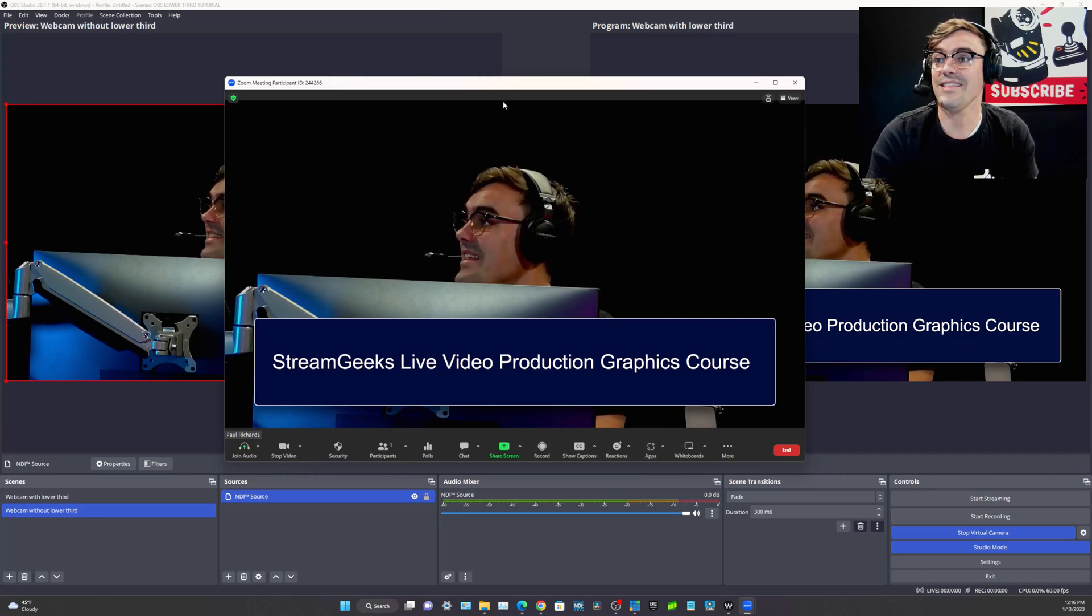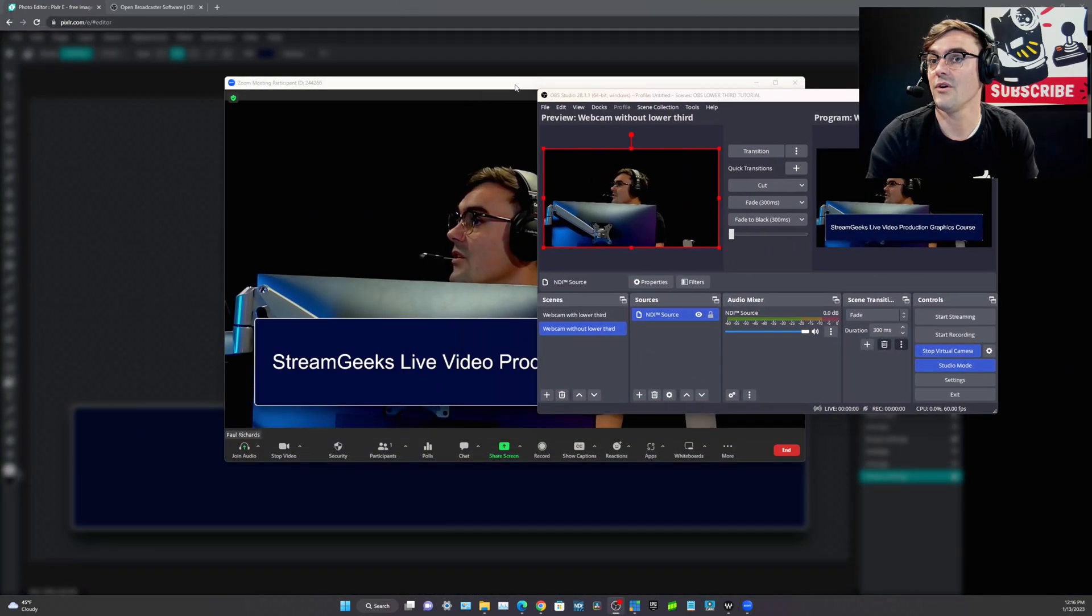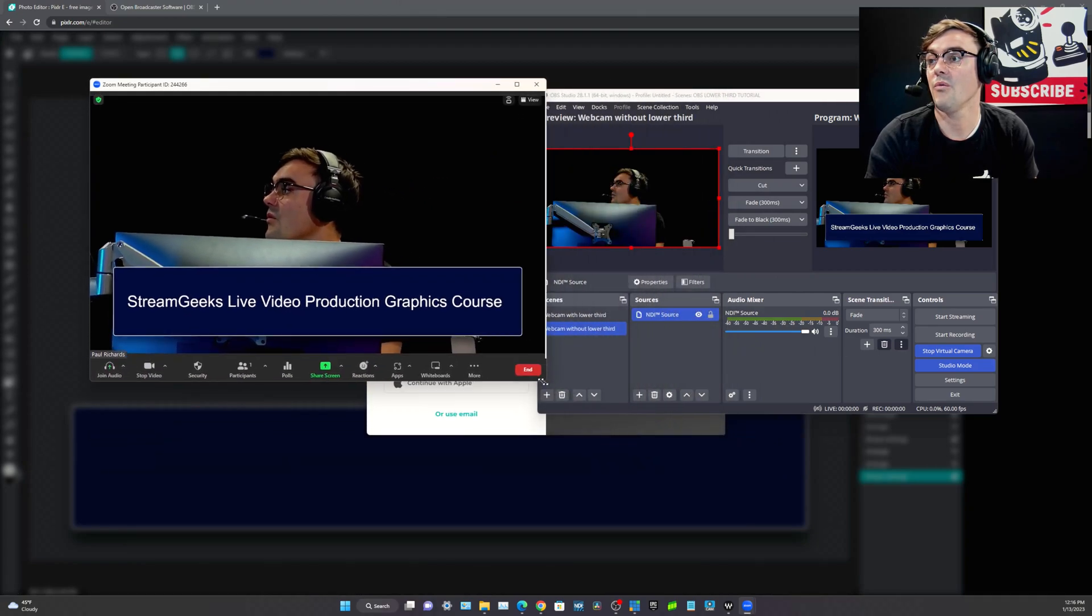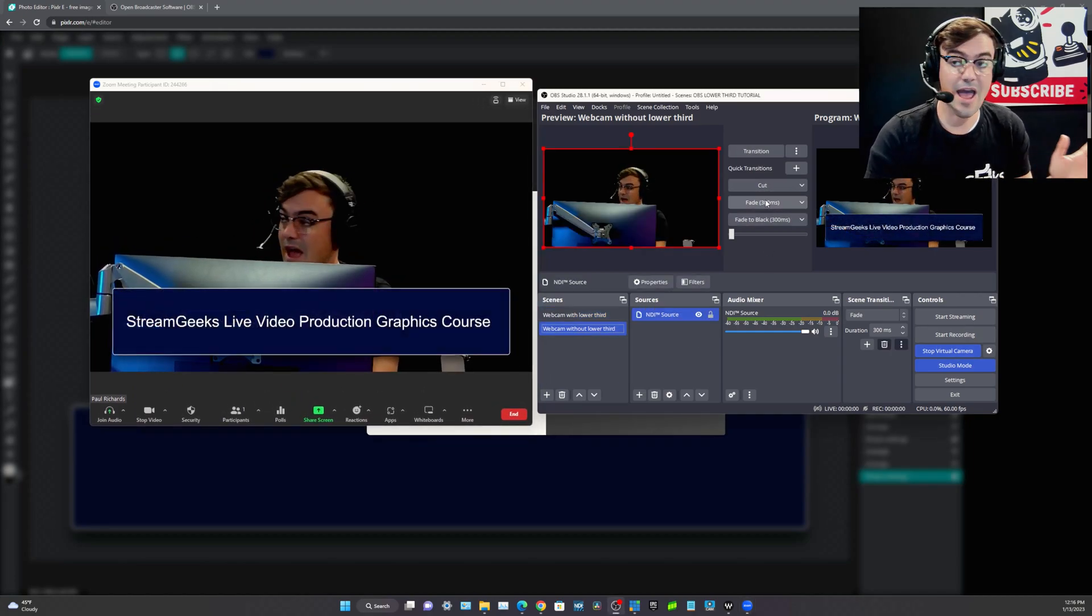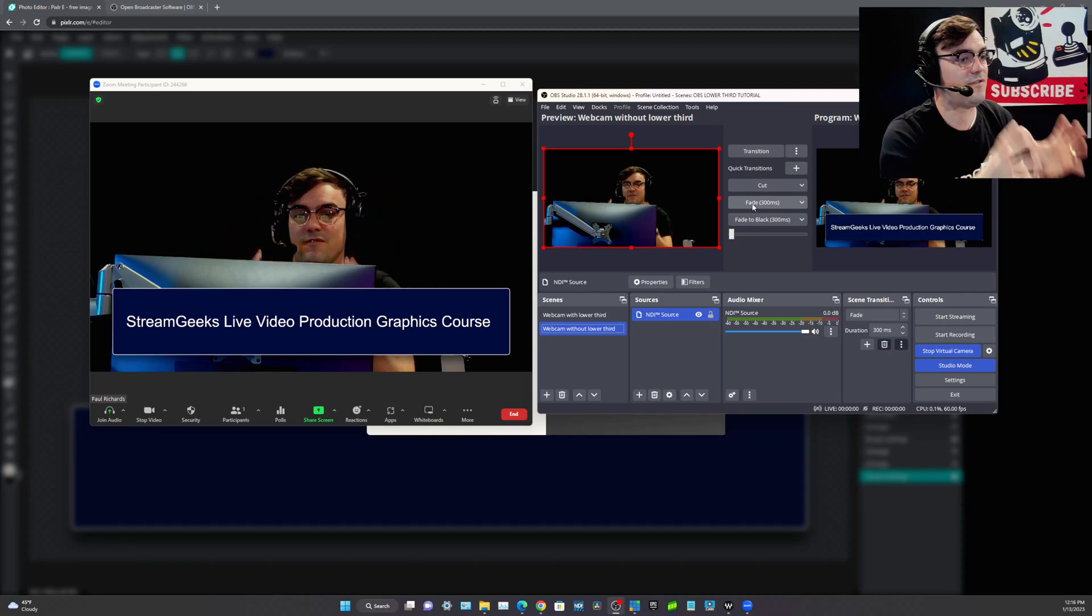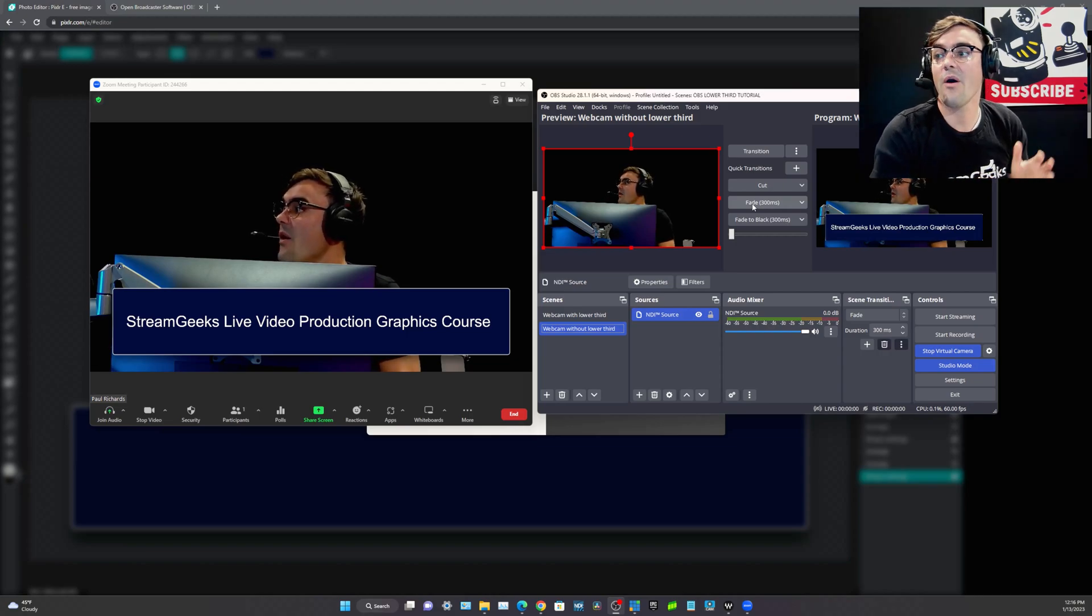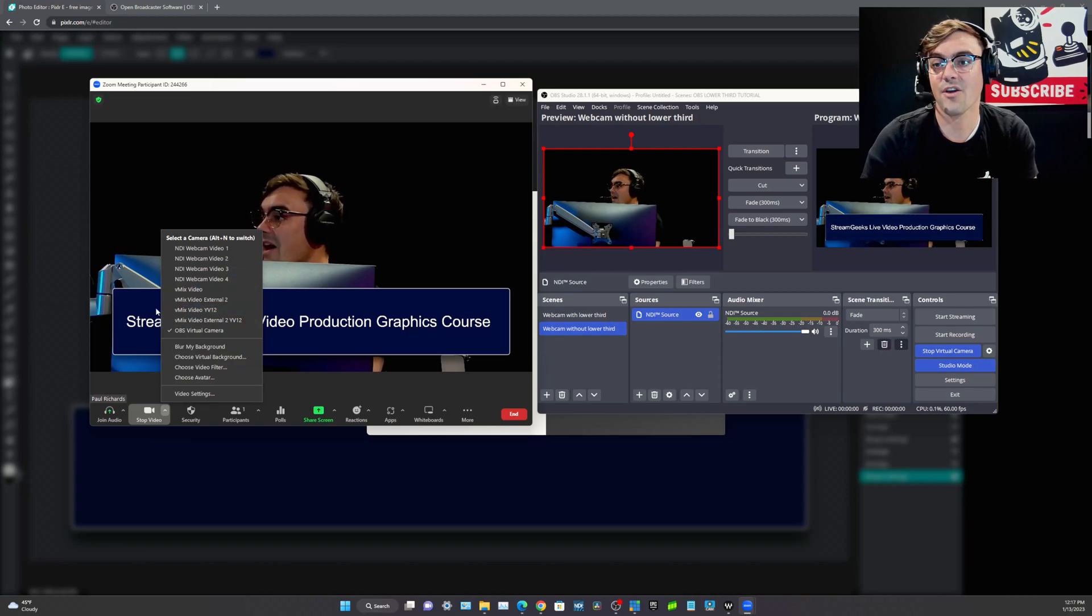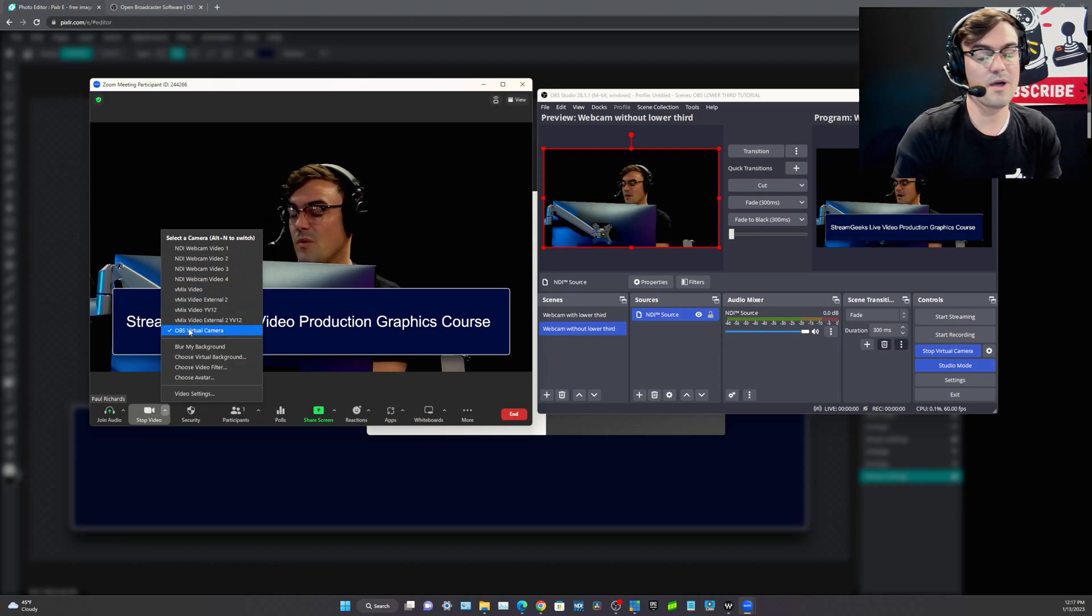And now anything we put in OBS, anything we do in OBS will happen inside of Zoom. And this is basically what I wanted to show you guys because this is a real time communication software and we're adding a lower third. Now we're going to take it a lot further in this course, but I want you to be able to see how a virtual camera works.